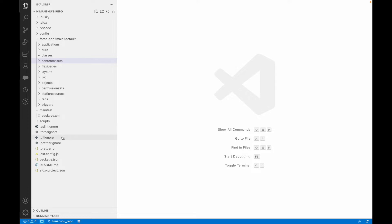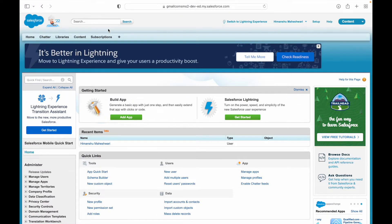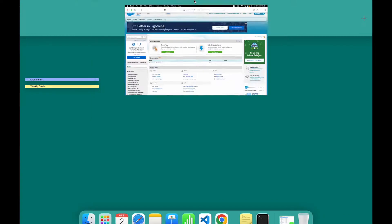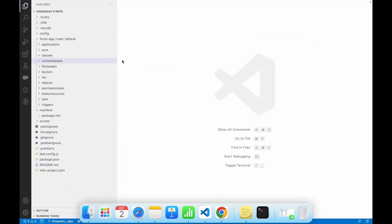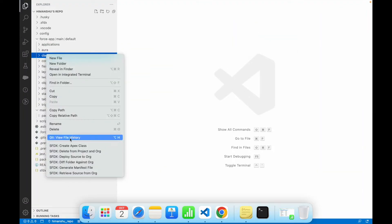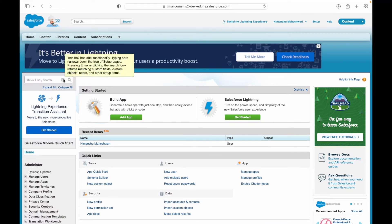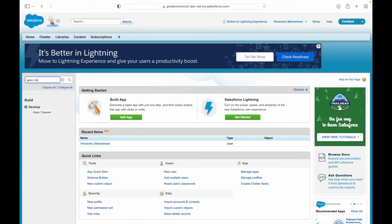What I have here is a free developer edition org and I've connected it to VS Code. For example, let's just go ahead and create an Apex class. Before doing that, let's go to our org and go to Apex classes.